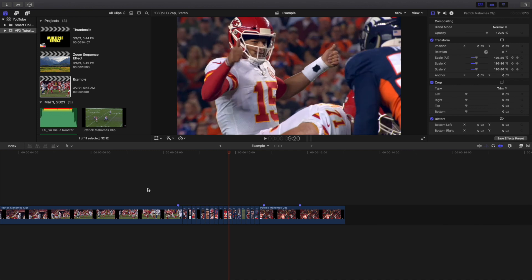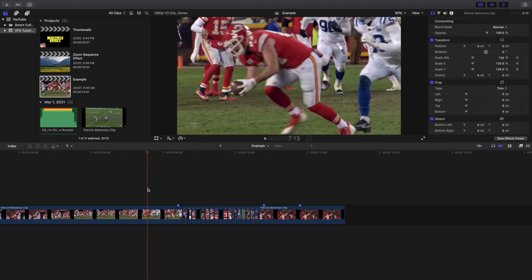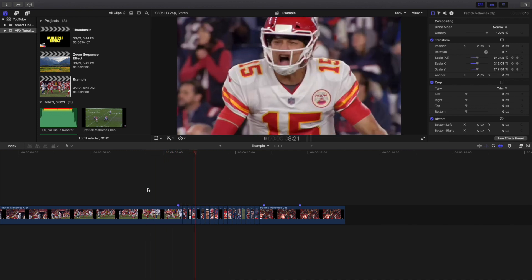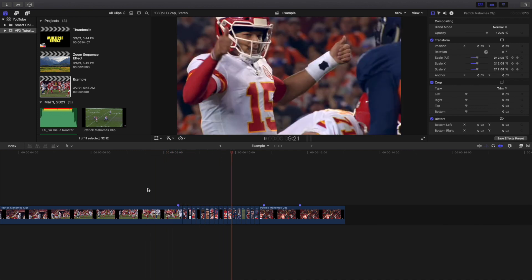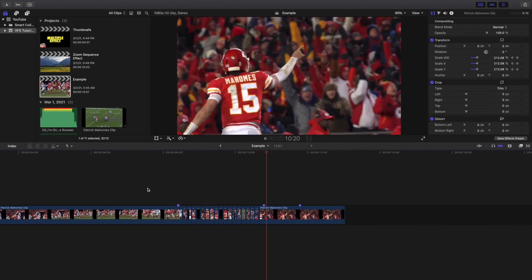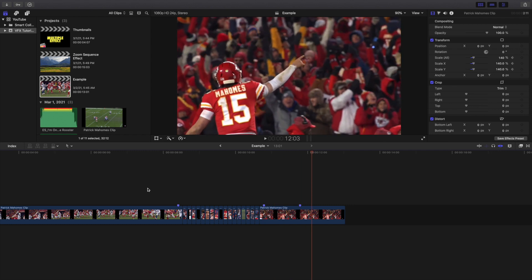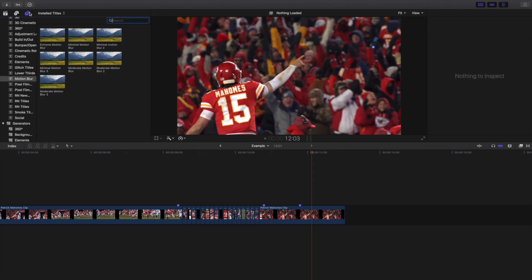So the last three frames of the first clip are zooming in, and the last three frames of the final clip are also zooming in. That combination definitely creates a really cool seamless look.